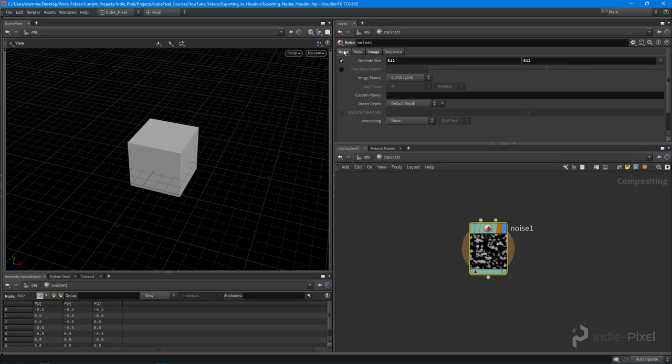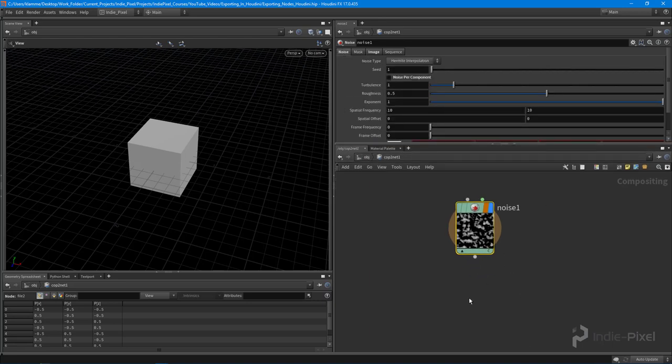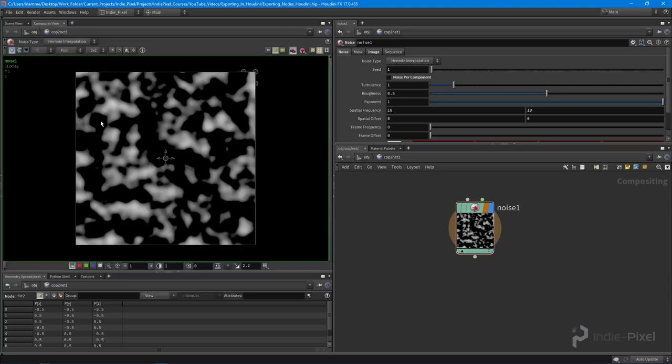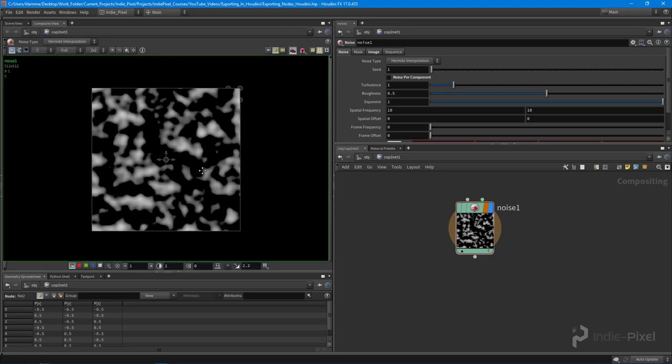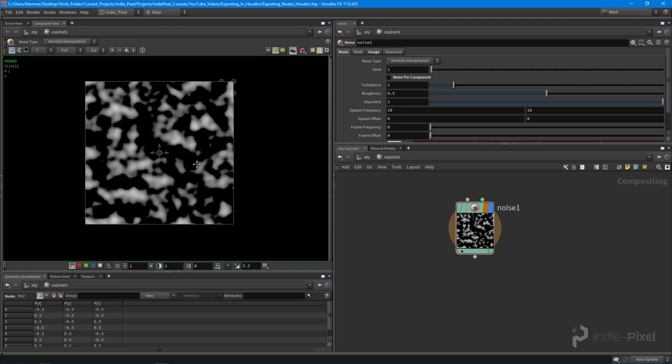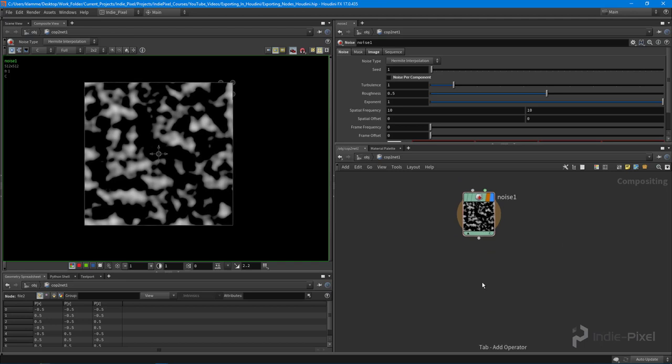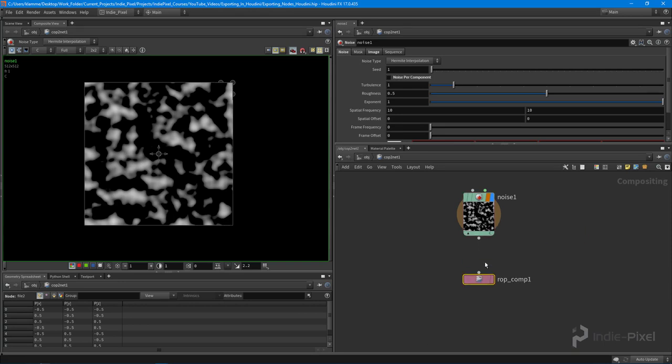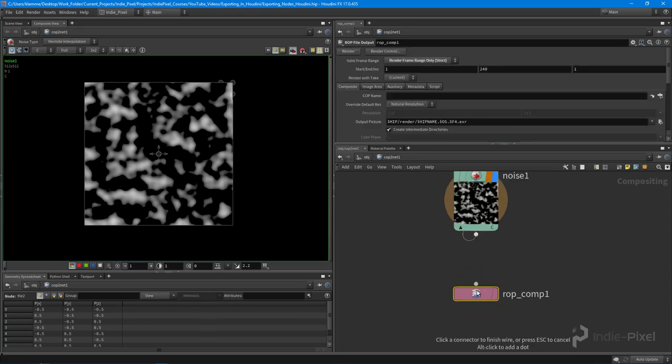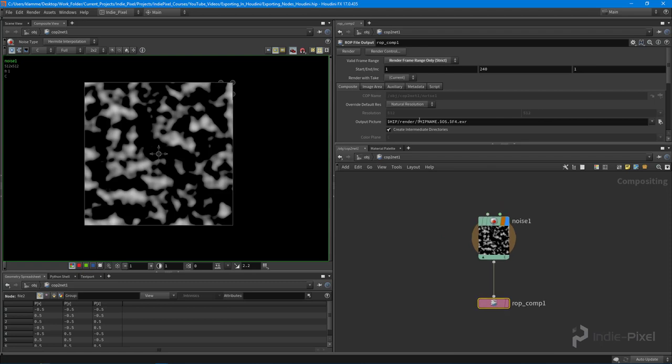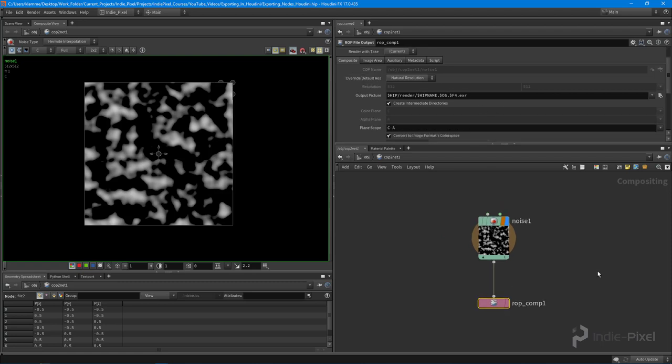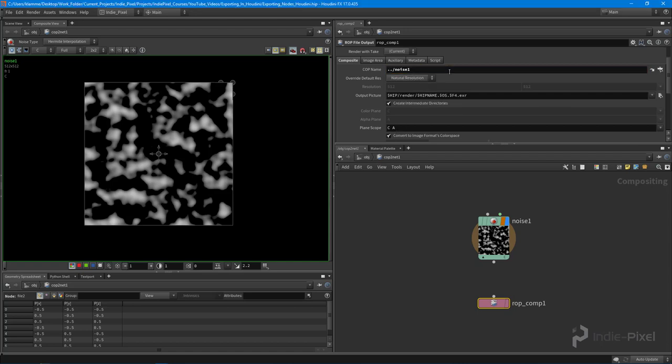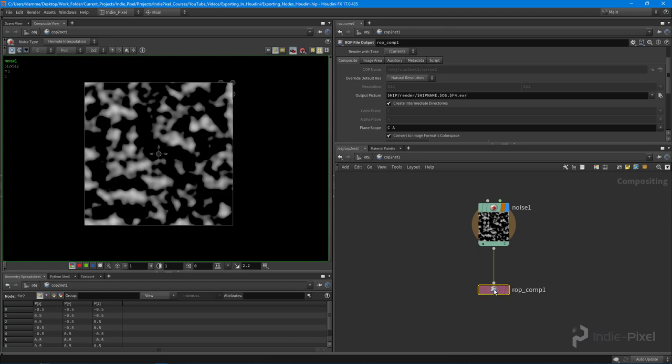And what we want to do is we want to export this as a texture, right? Because currently if I were to show this, so I need to go in here and actually pick it out of the, I need to display it in the composite view over here. Here's my texture. Cool. What I want to do is throw down a ROP, an output image, a ROP file output. That's what it is. And you can feed in the result there. Again, you could always just point it to a particular COP right here. So if I were to unplug this, you can see that we can just go and get the result from noise, like so. Or you can just wire it in too, like so.